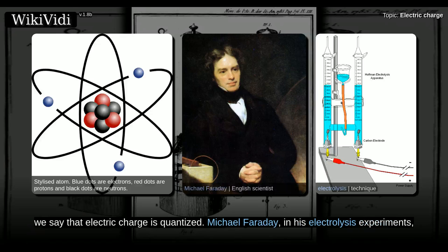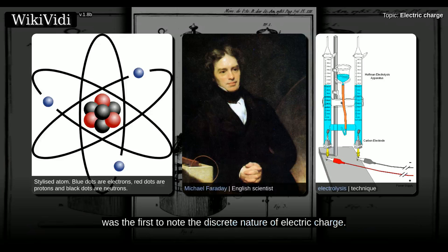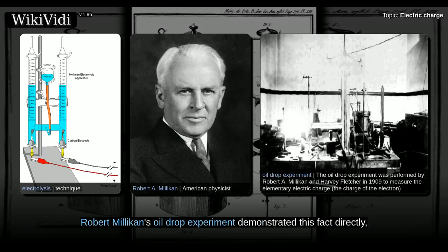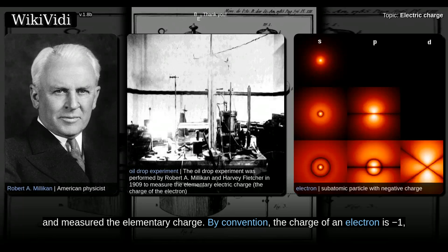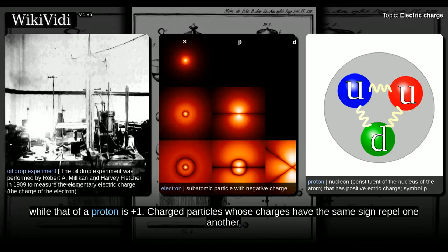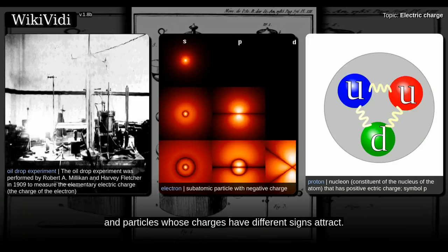Michael Faraday, in his electrolysis experiments, was the first to note the discrete nature of electric charge. Robert Millikan's oil drop experiment demonstrated this fact directly and measured the elementary charge. By convention, the charge of an electron is minus one, while that of a proton is plus one. Charged particles whose charges have the same sign repel one another, and particles whose charges have different signs attract.